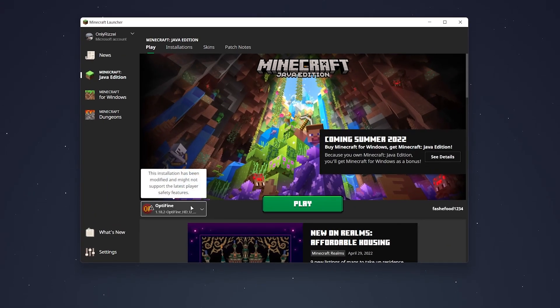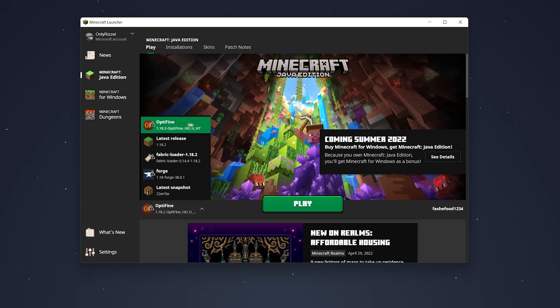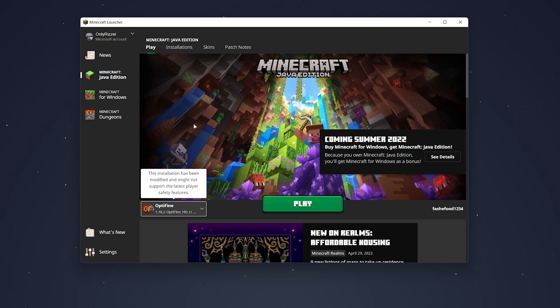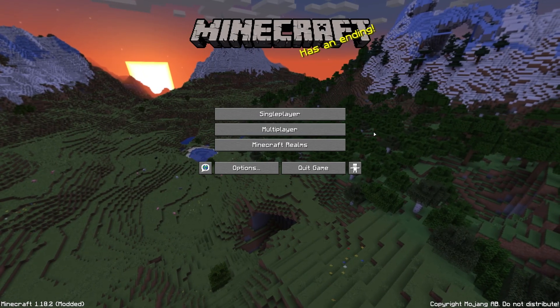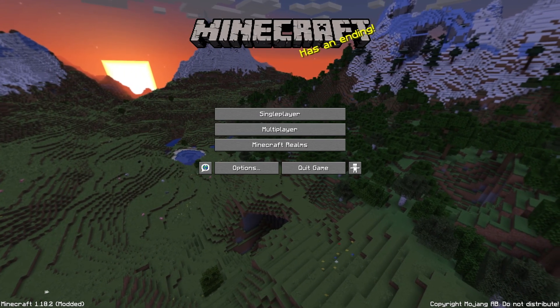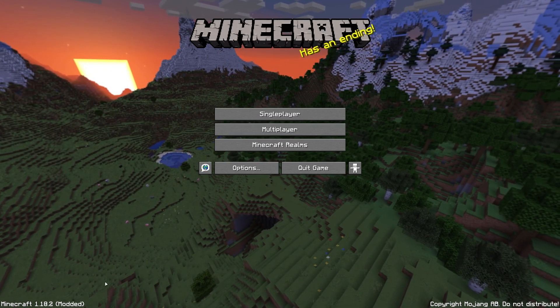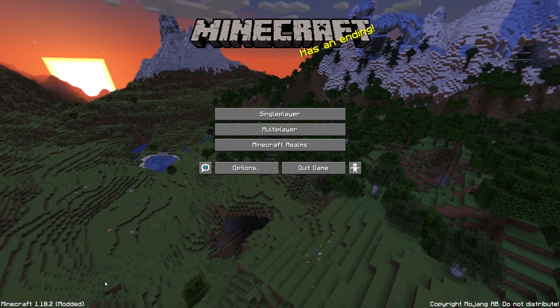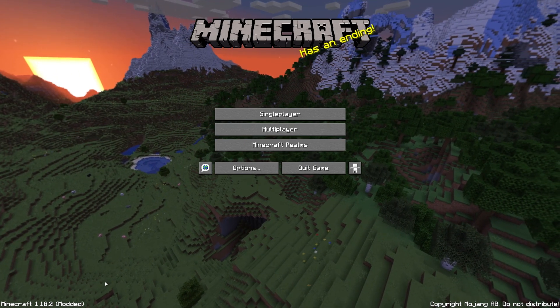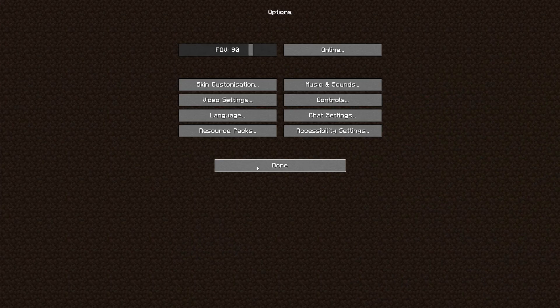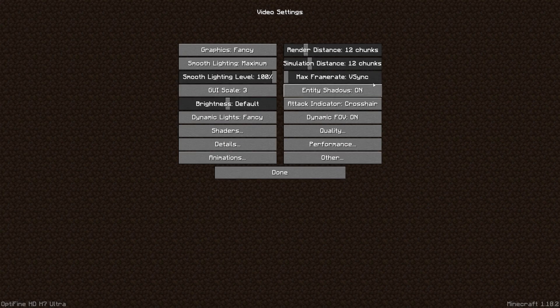If the OptiFine profile isn't selected, click on the profile menu and manually select it. Once selected, click Play. Once Minecraft has opened, it should show your Minecraft version in the bottom left with 'Modded' in brackets, indicating OptiFine has been successfully installed. To double-check, go to Options, then Video Settings, and all of your OptiFine video settings should appear.